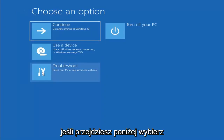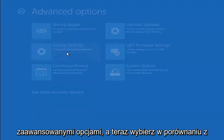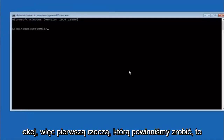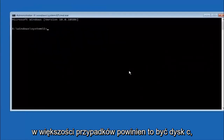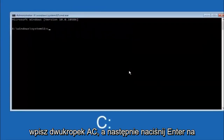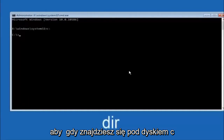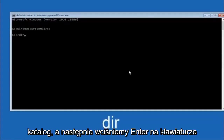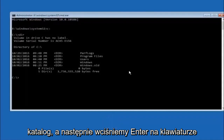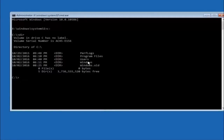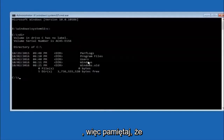Another option: go back to Choose an Option → Troubleshoot → Advanced Options → Command Prompt. The first thing to do is type your main hard drive letter — in most cases it's the C drive, so type C: and hit Enter. Then type DIR and hit Enter. You should see Program Files, Users, and Windows listed — that confirms you're in the right directory. In some cases it might be the D drive, so keep that in mind.